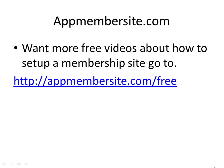If you want more videos about setting up membership sites, go to AppMembersite.com/free and get more tutorials about how to install WishList, Optimized Press, WordPress, and all different kinds of information that is necessary when you're configuring membership sites.